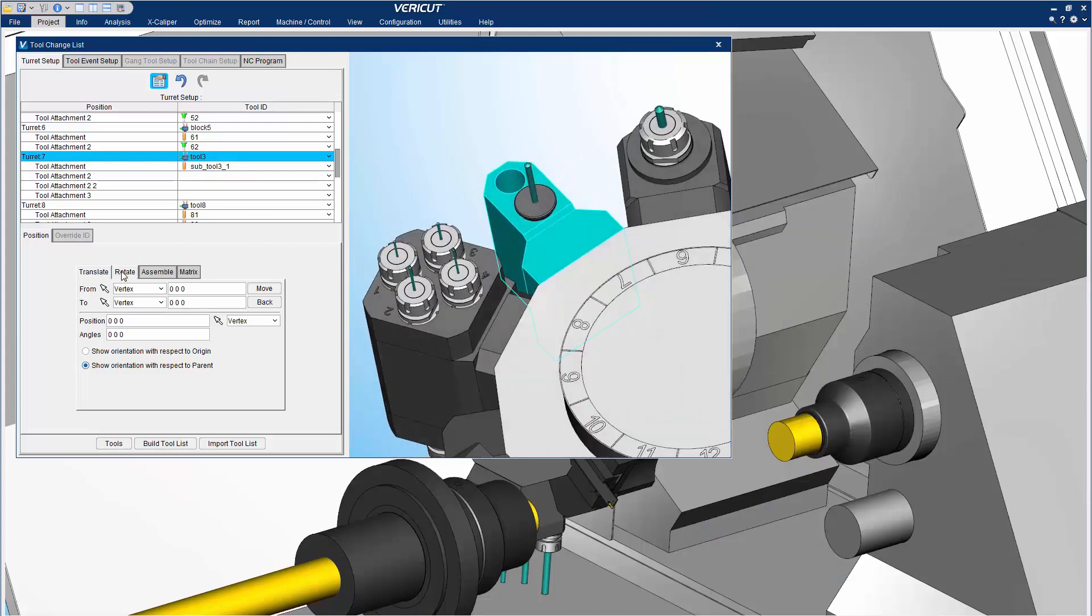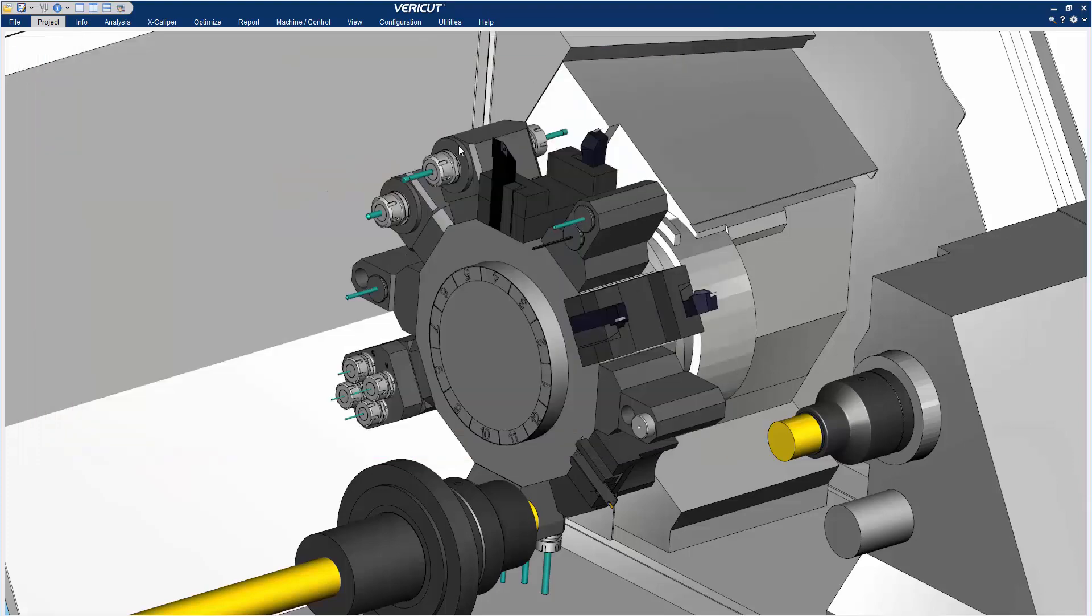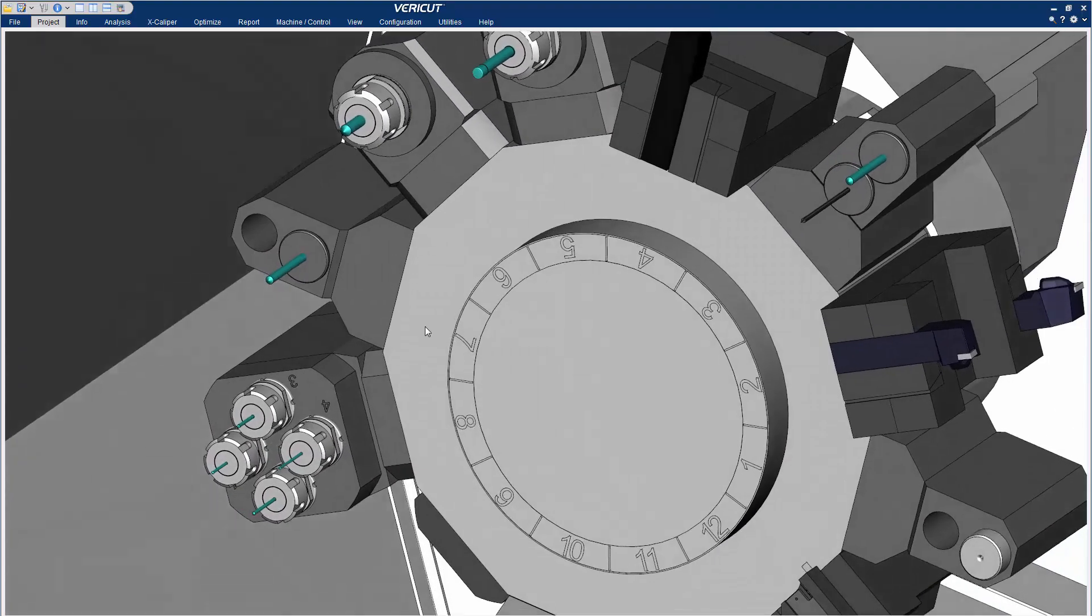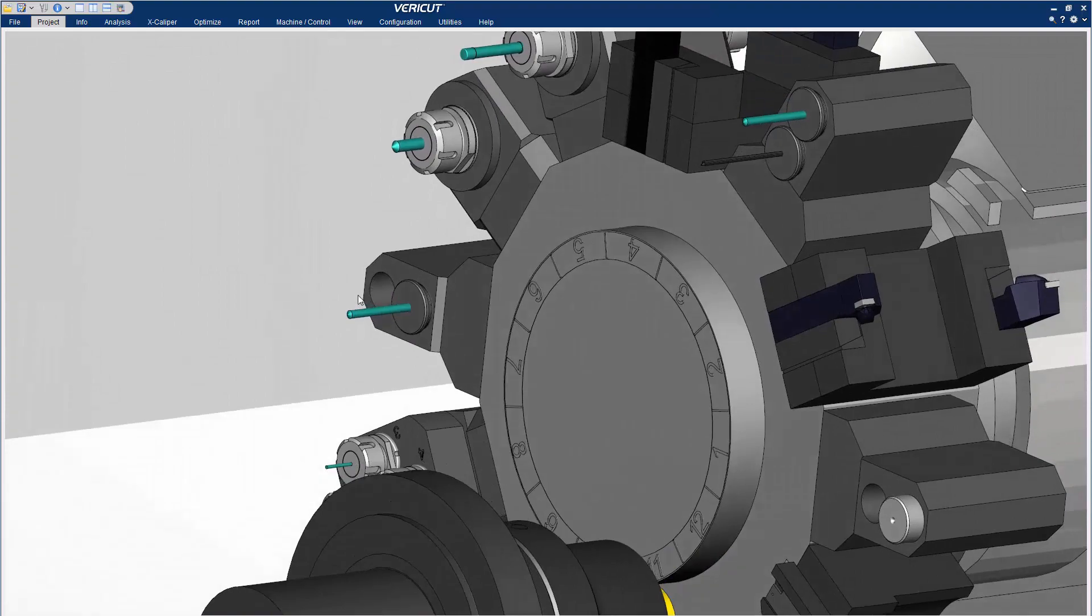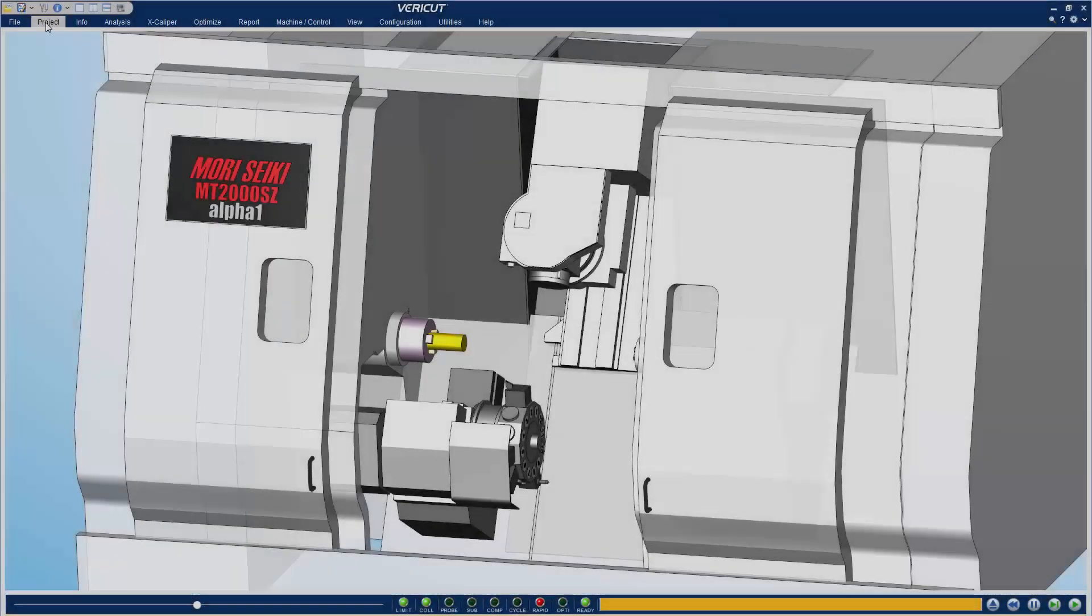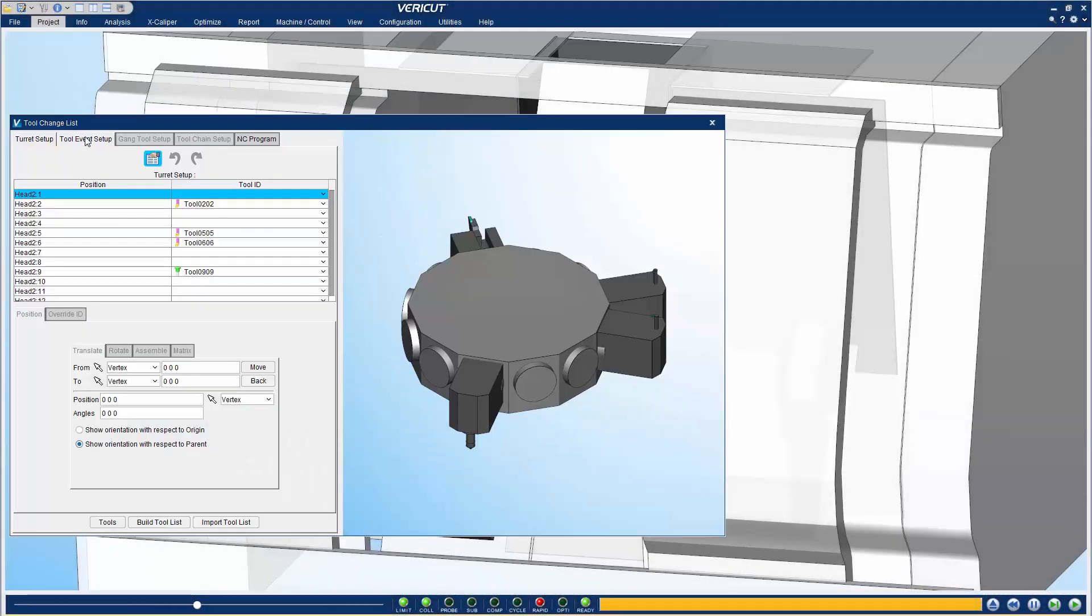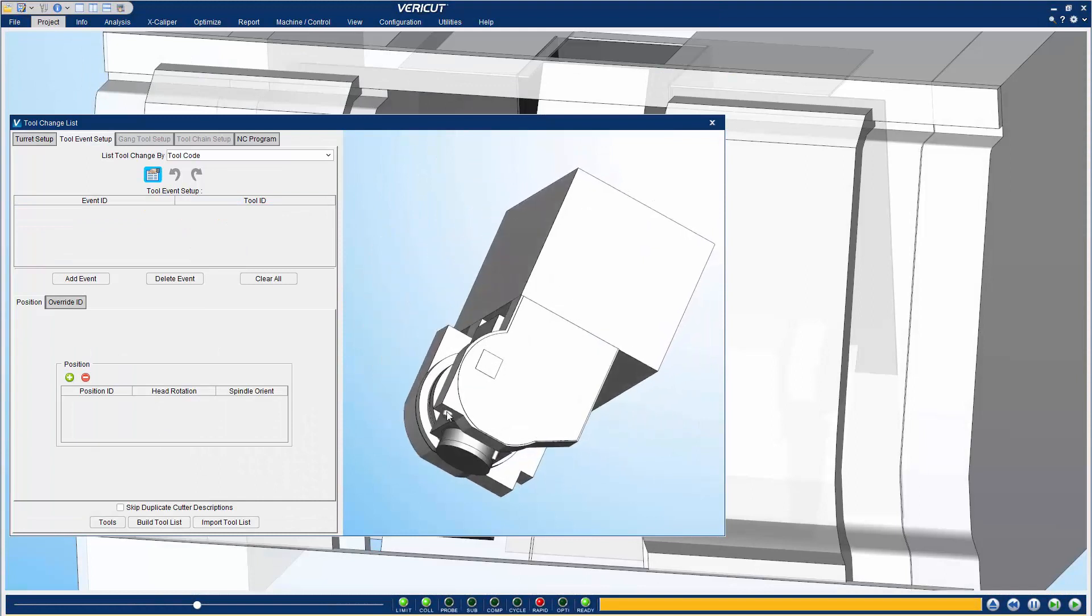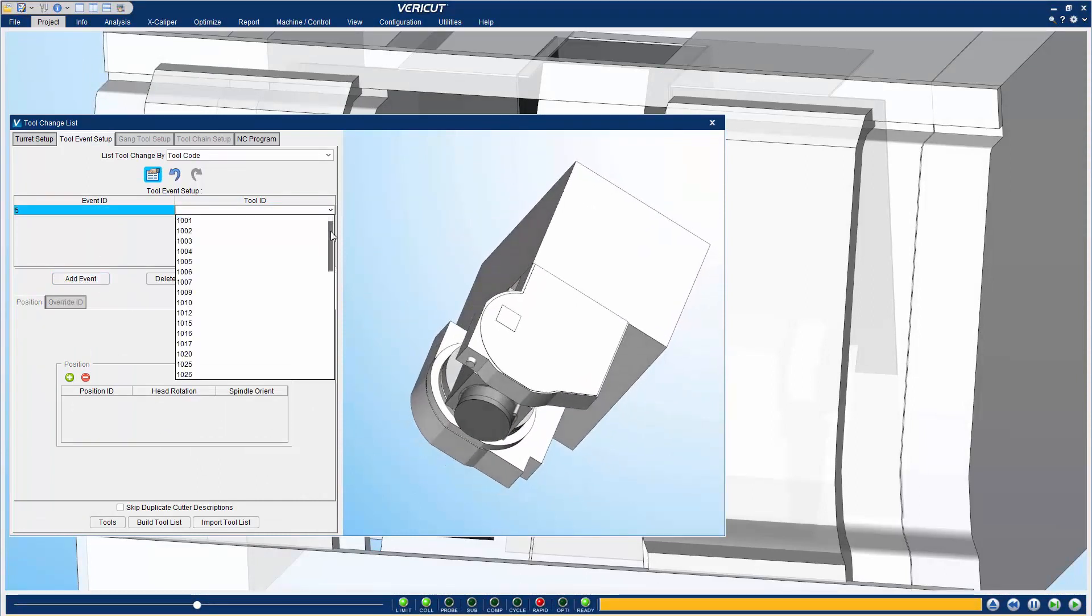Translate, Rotate, Assemble, and Matrix tabs enable users to control the positioning of tools with greater ease. The Tool Event Setup tab enables users to control Event IDs, Tool IDs, and positioning.